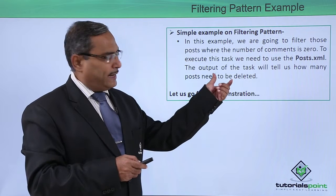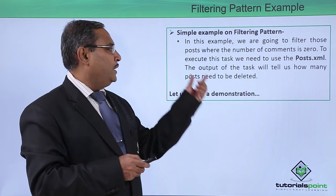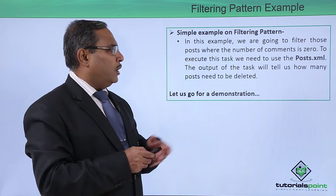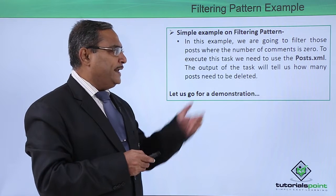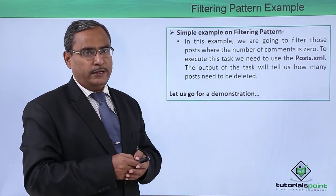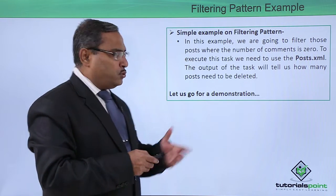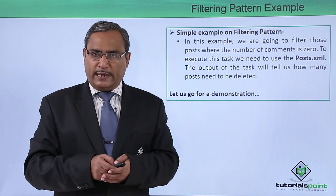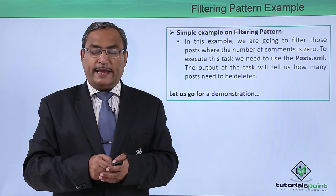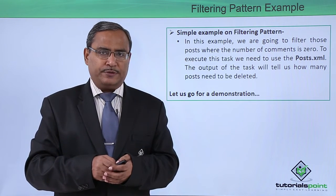we need to use the posts.xml file. The output of the task will tell us how many posts need to be deleted. Let us go for a practical demonstration for easy understanding and implementation of this concept.